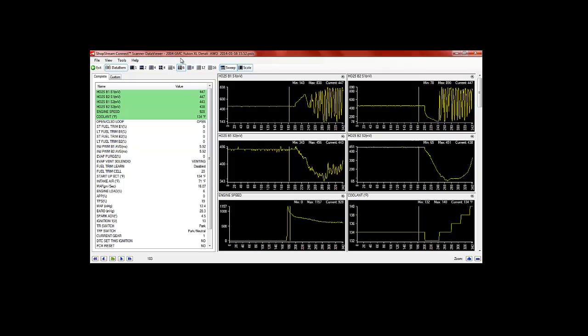So again, this is an '04 Denali 6.0, lean codes and misfires on bank one, all coming from the bad O2 sensor on bank one. When you change the O2 sensor you should of course clear the codes, reset the O2 heater if that function is available, and reset your fuel trims and test drive the vehicle to make sure your repair is complete.